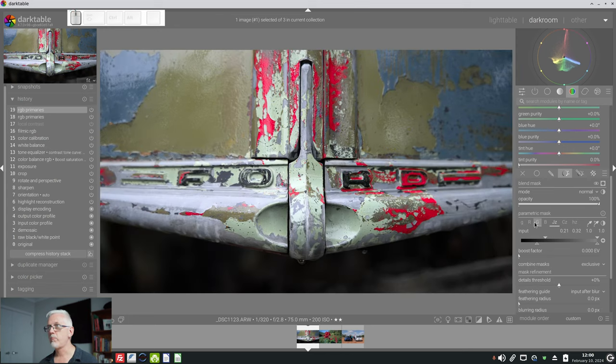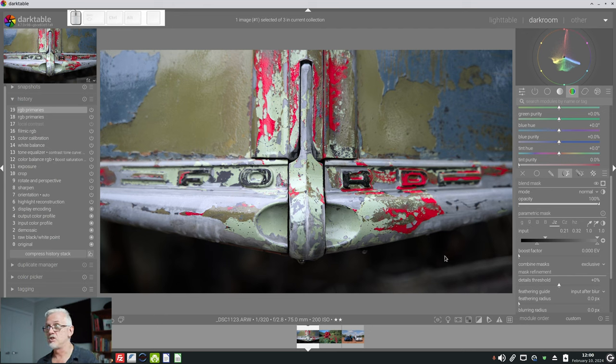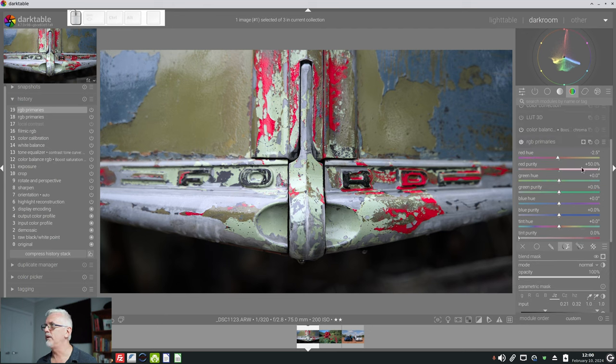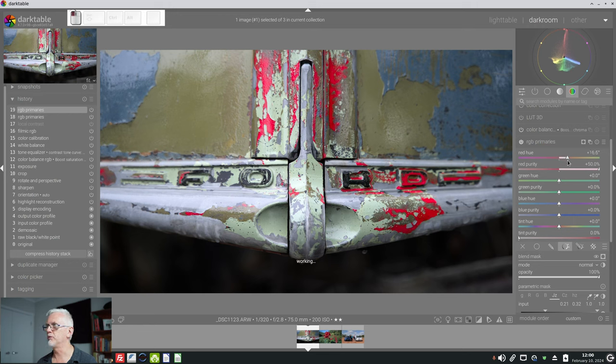and we could probably exclude some dark pixels as well. That's starting to impinge on the area that we actually want to pick up, so we'll leave it at that.